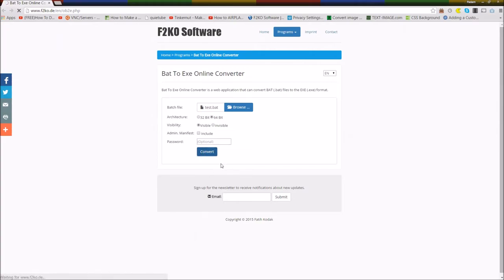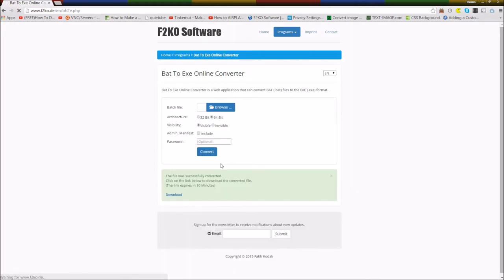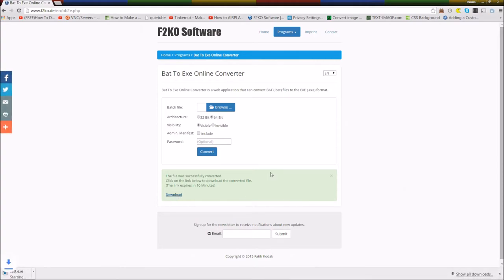You can even use any other bat file, but some things that work in .bat don't work when you convert to .exe, that's a little bit of an issue. But many things work, especially if it's simple.